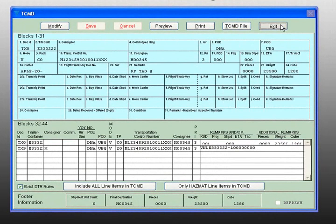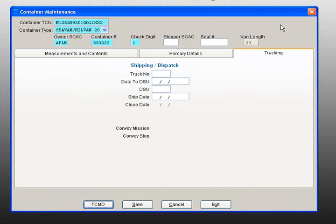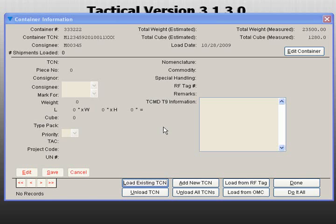Click Exit. You will return to the Container Maintenance screen, then click Exit. Once your container is created, you have to load TCNs into that container.